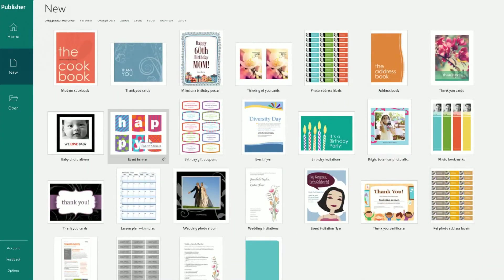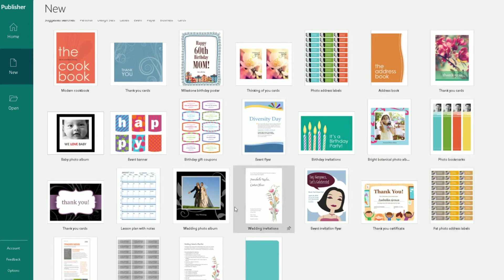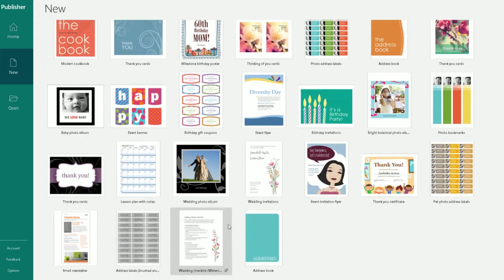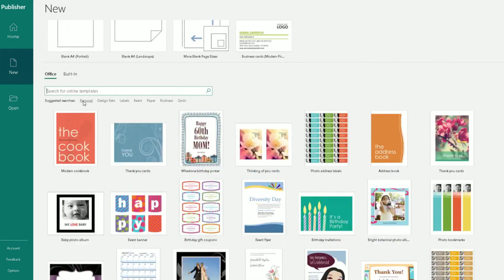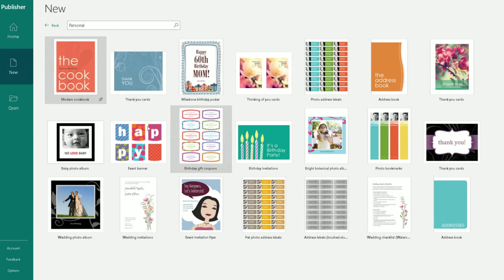So you can do an event banner here, baby photo album, address book. And these are the suggested ones that it's brought back up. So if you scroll to the next section, you've got Personal and you've got different templates in the personal category.